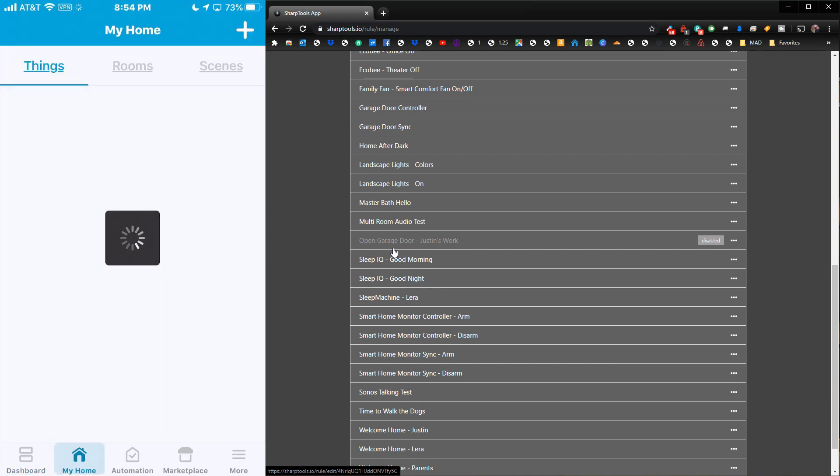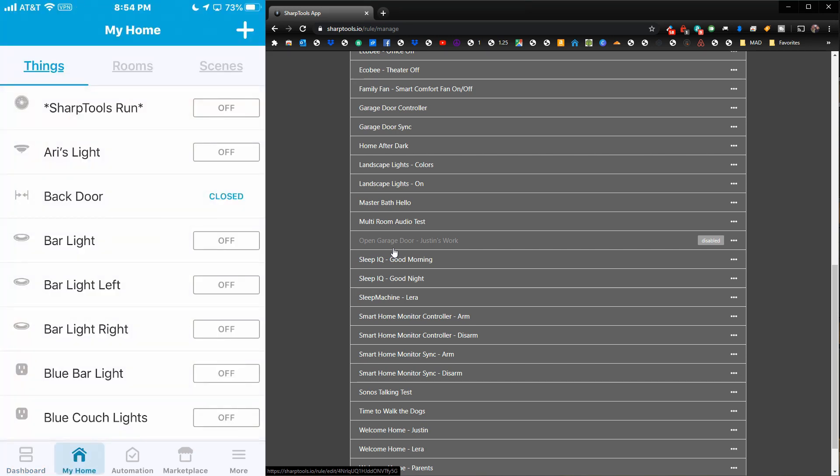Now we can test it out. Go to the My Home tab. I have Sharp Tools Run at the top. Remember, the Sharp Tools Run is what we're using to trigger this multi-room audio test.